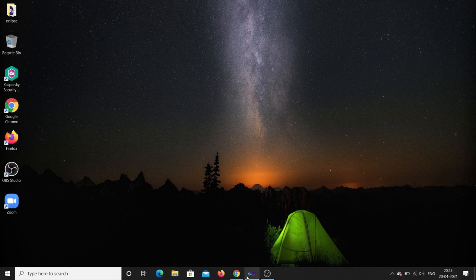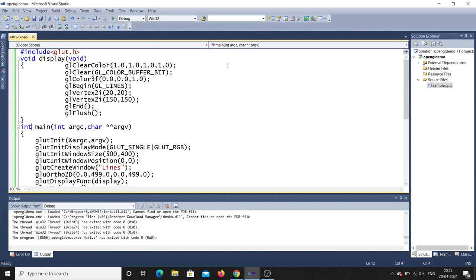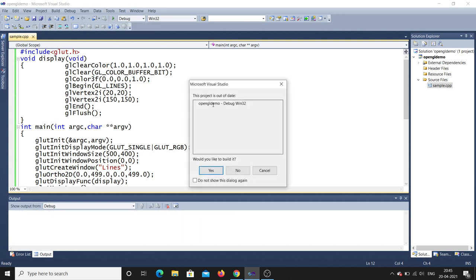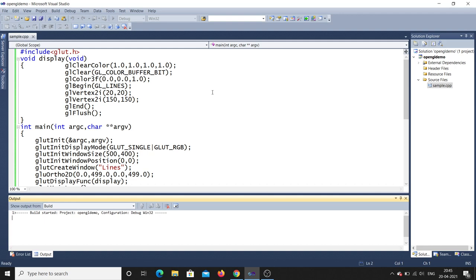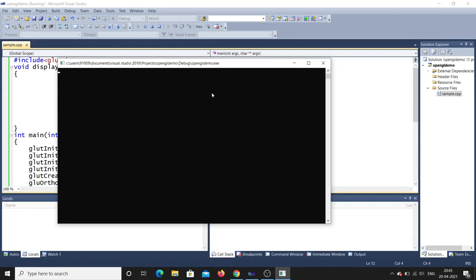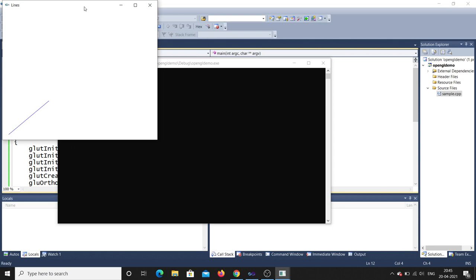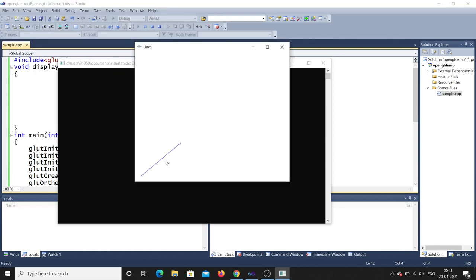Let us open Visual Studio. Here there is a sample OpenGL code. Let me run this code — click on Start Debugging. It will ask 'would you like to build it?' — just click Yes and it will build the code. After some time you can see the output: a blue color line is drawn on a white background.